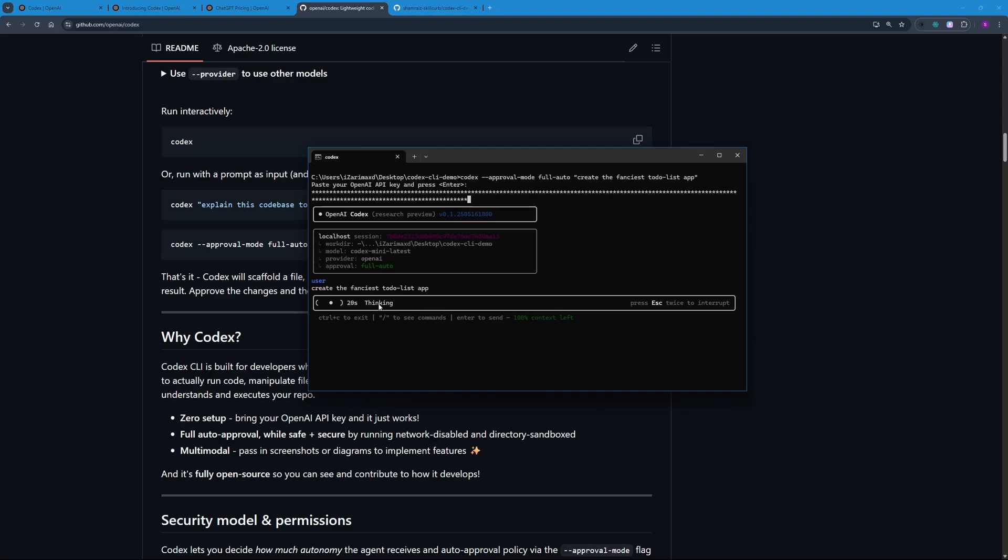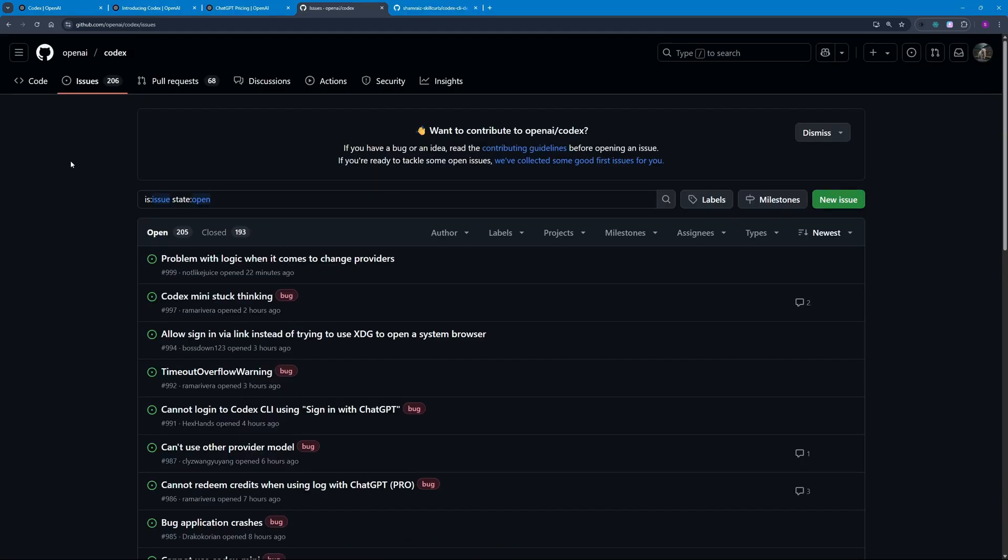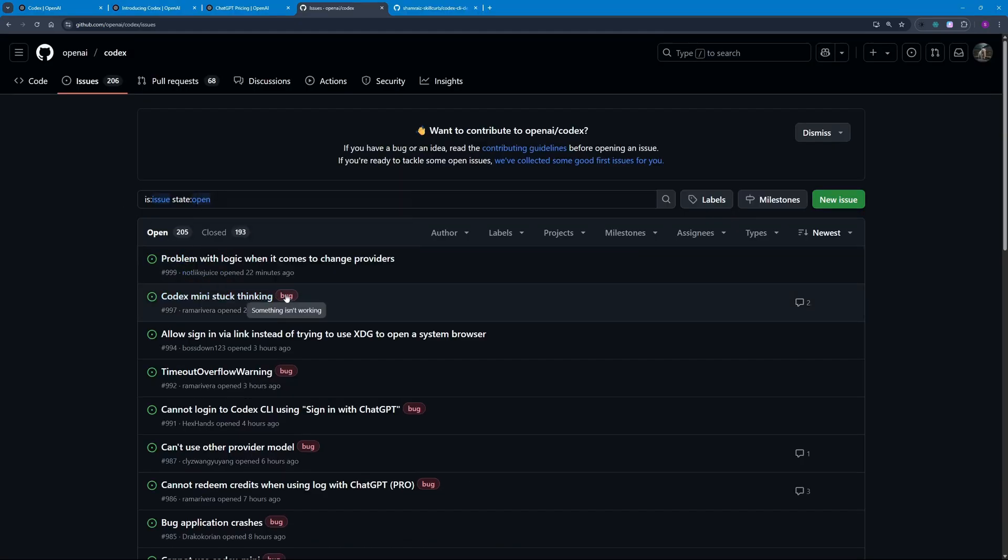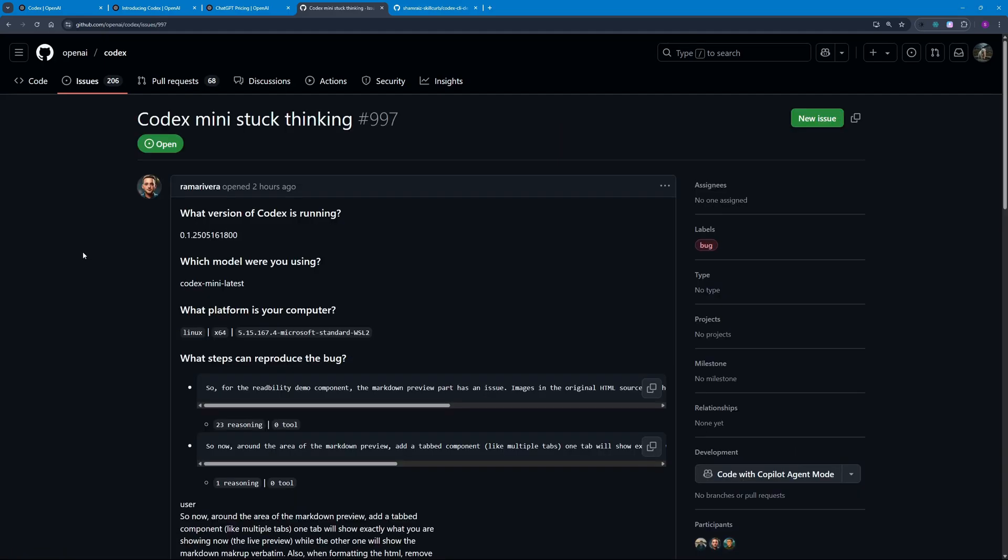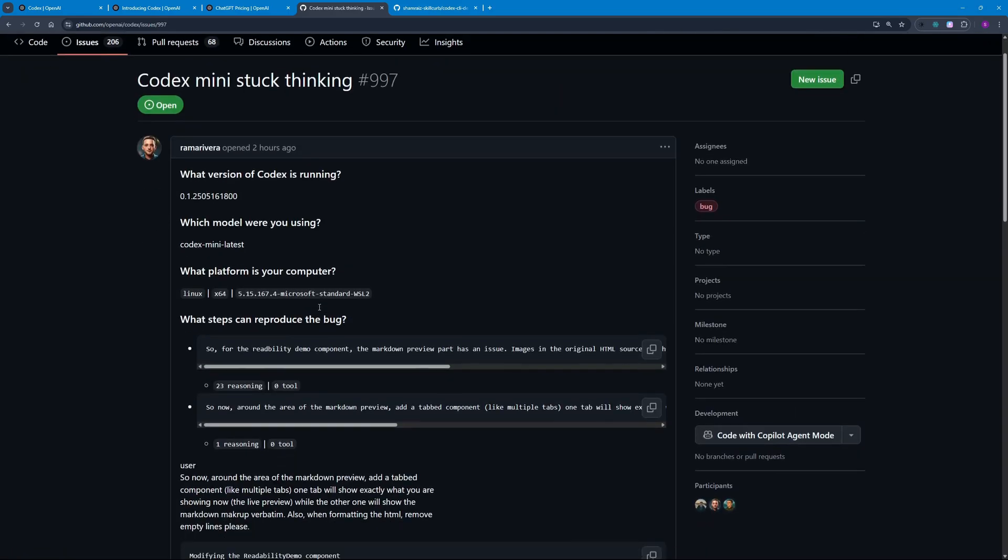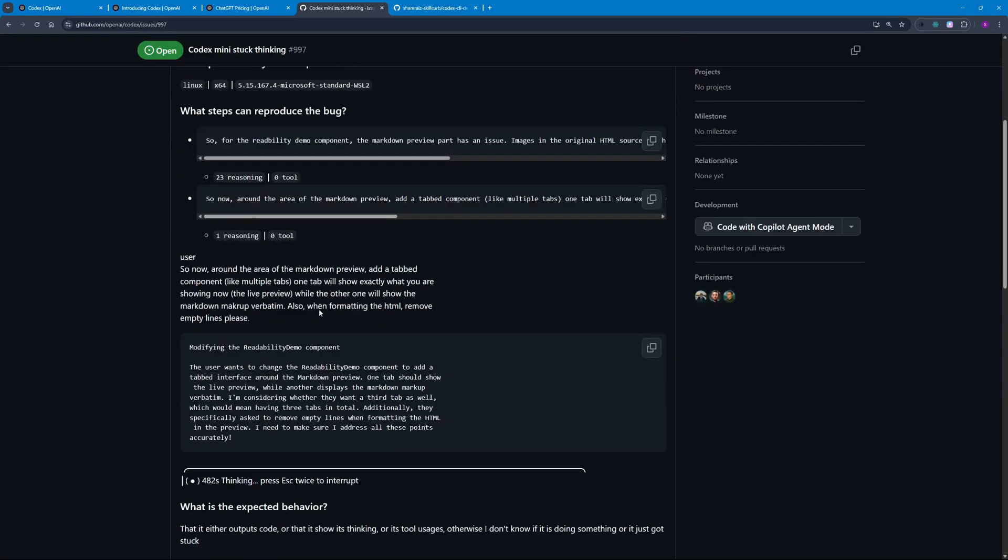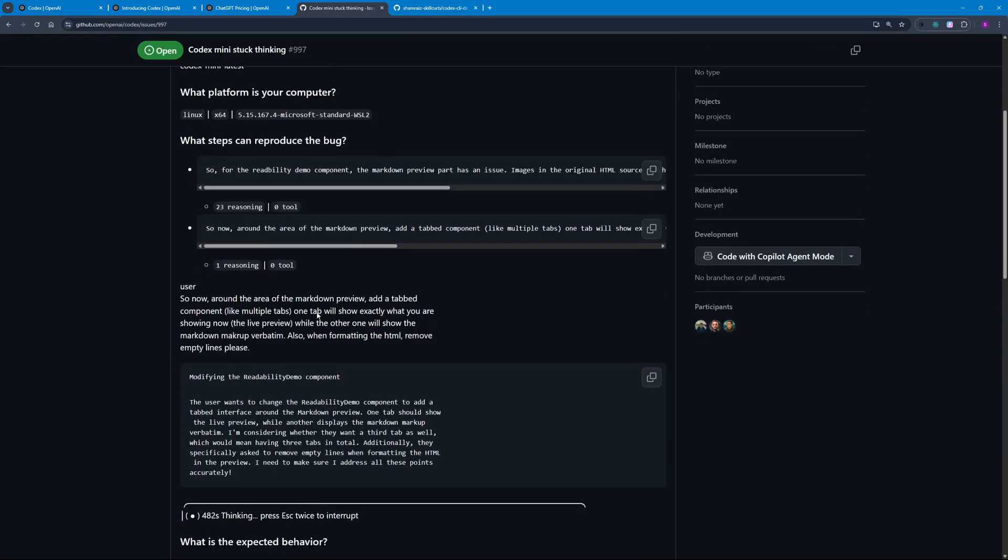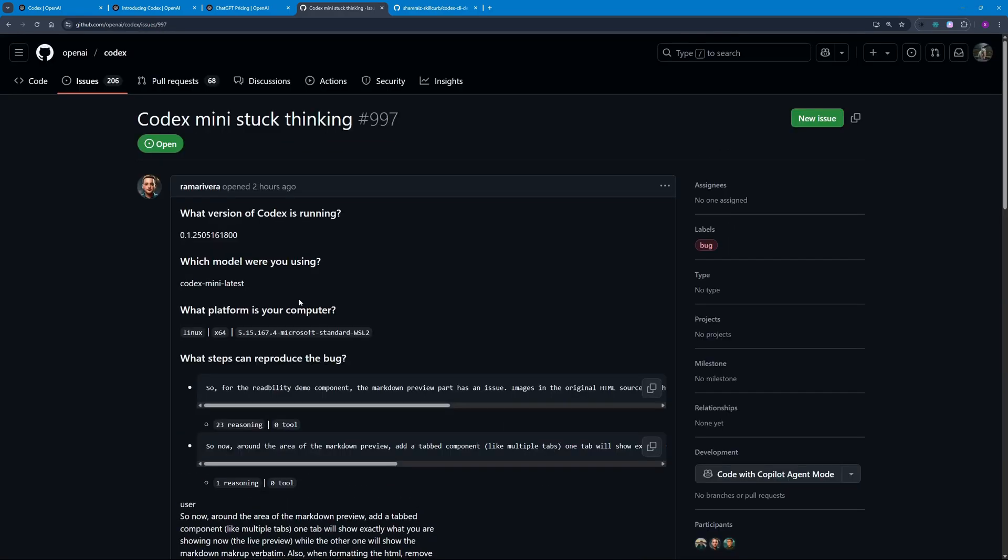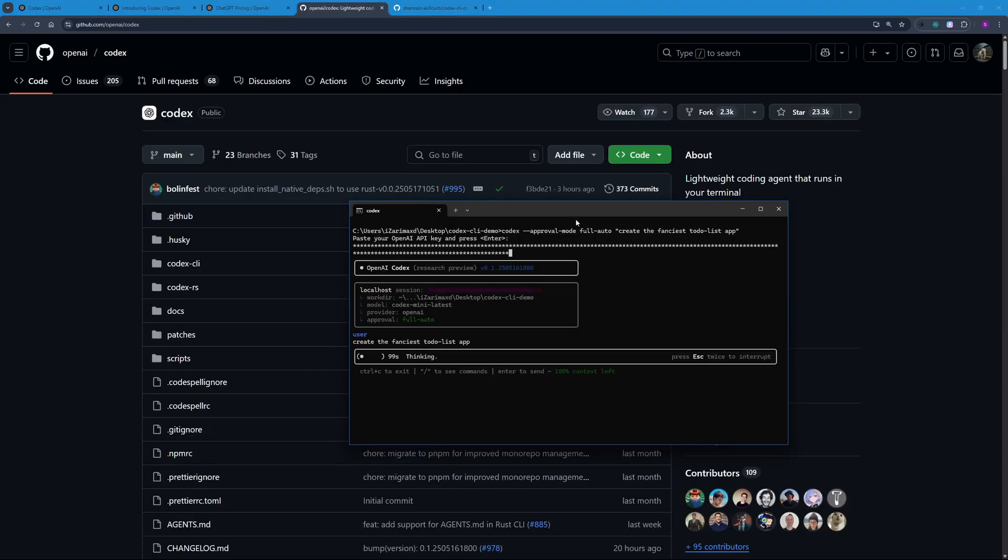It's thinking—it's going to take some time thinking. Sometimes it gets stuck at thinking. When I was looking through the issues, you can see it has a bug where Codex Mini stuck thinking. This bug was just launched two hours ago, so it's going to take some time to fix as Codex was just launched yesterday. Let's just give them some space to fix these small bugs. But the whole point of this video was to show you how you can set this up locally on your machine and run Codex CLI.